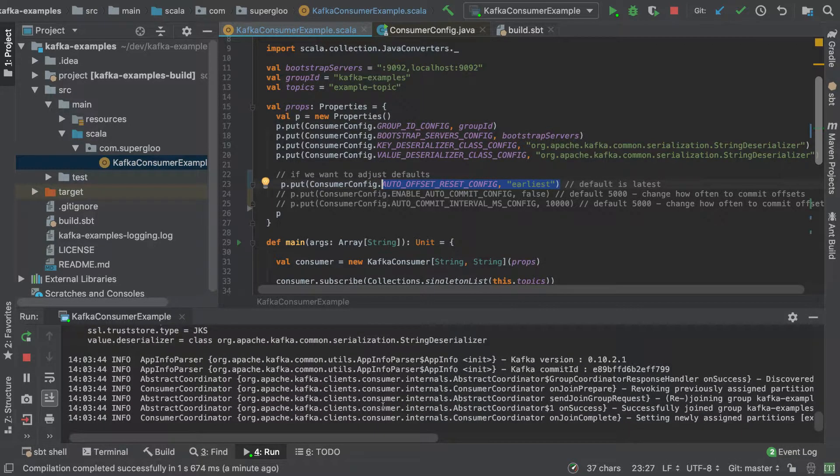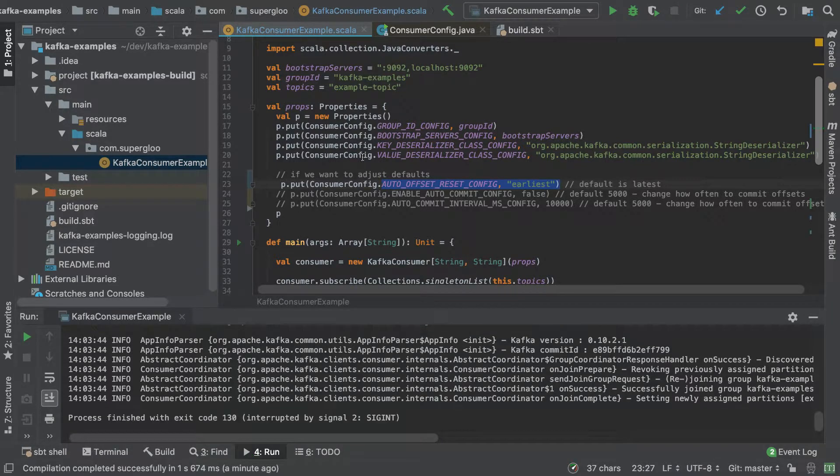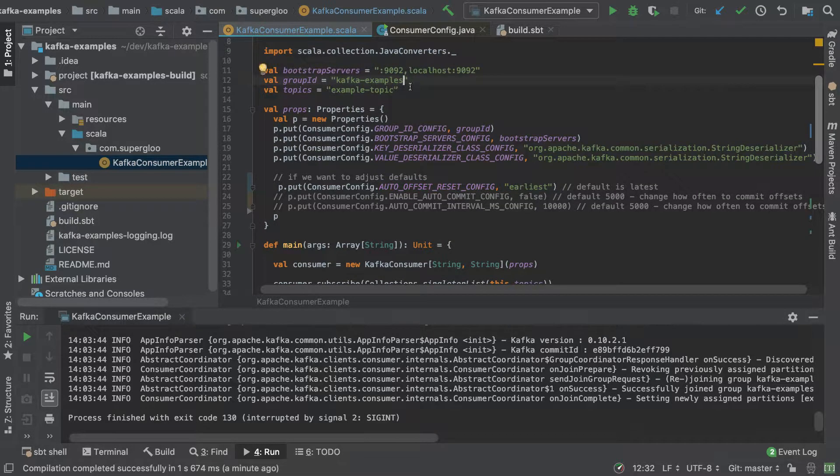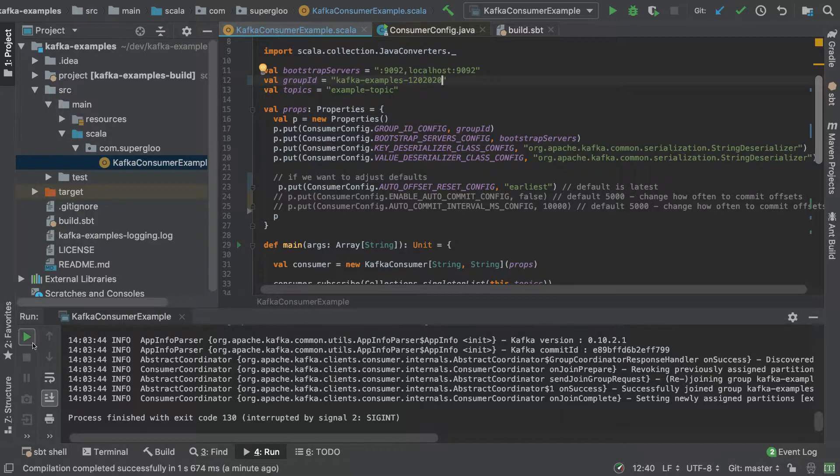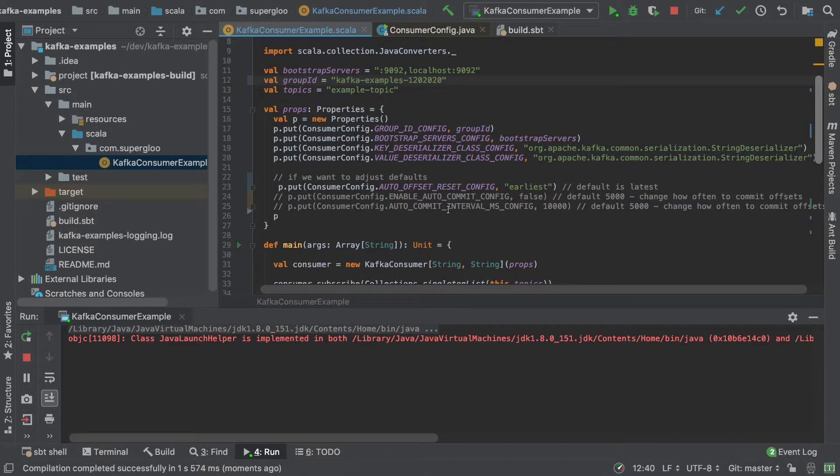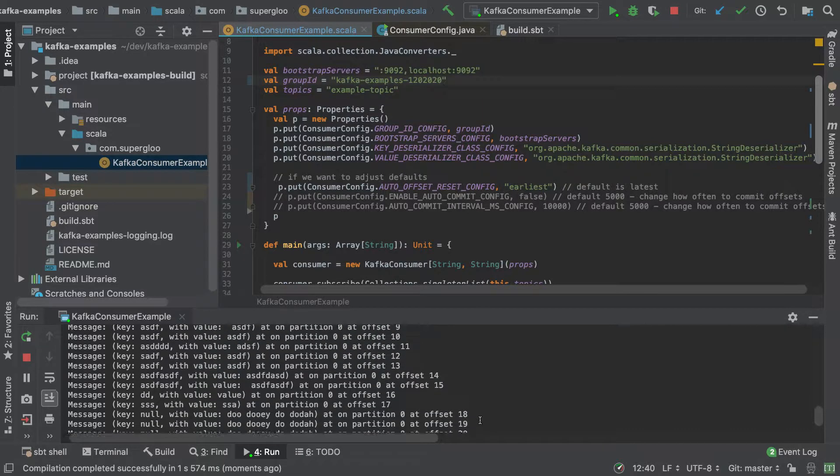So the way we can change this behavior - and this is the expected behavior - is to change the consumer group ID. So I'll stop this, come up here and change this to something I know I've never run before.